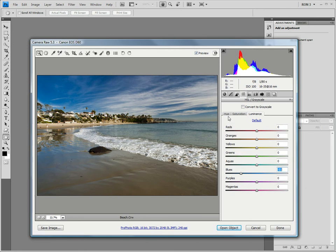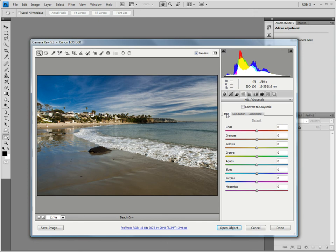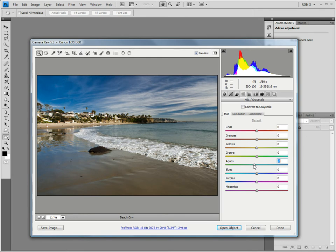Next, let's move to the hue tab. Here we can adjust the hue, in other words, the color. Now, there is really only one color that we need to adjust here. The water has some aqua color, but the color really doesn't stand out. This results in the ocean looking rather drab. By sliding the aqua slider to the left, we can shift the aqua so that it has a bit more green in it.